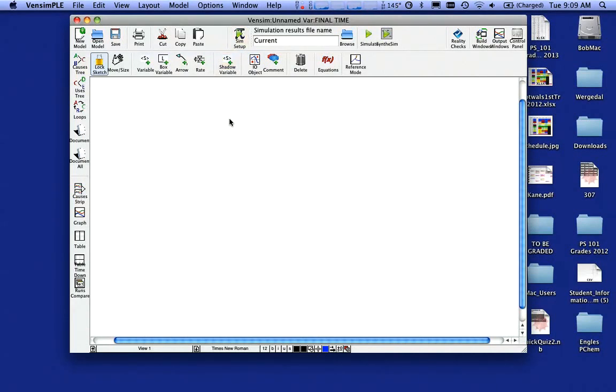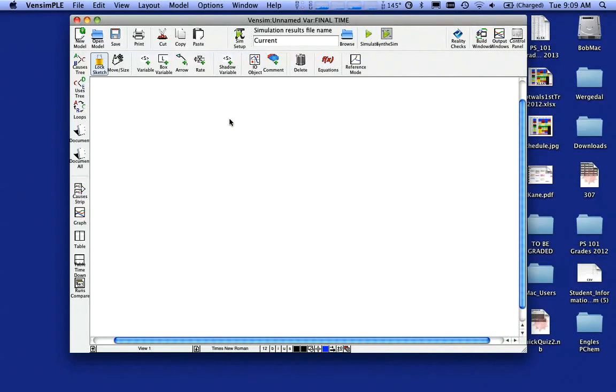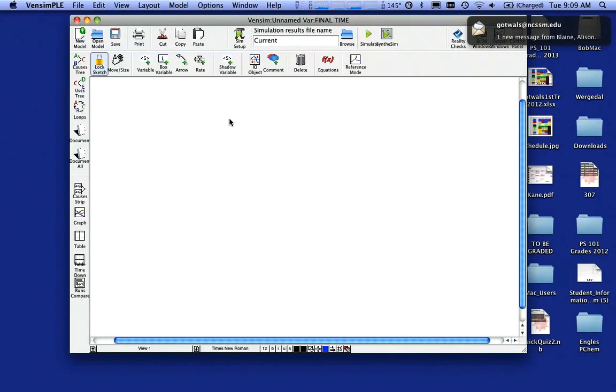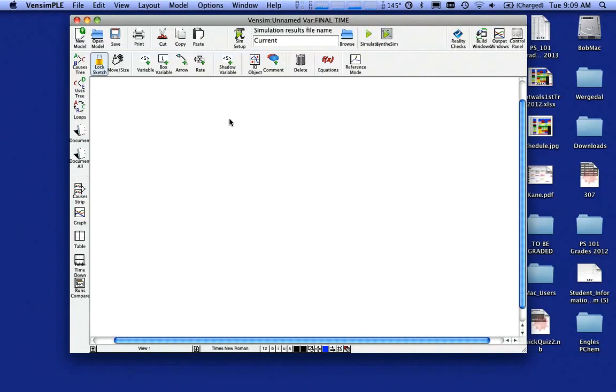You should have downloaded and installed Vensim by now based on the instructions you received in class. So when I open Vensim for the first time, this is the menu that I see. What I'm going to do is I'm going to build a population dynamics model. So we're going to have some amount of people in our model and we're going to have people get born and have people die.